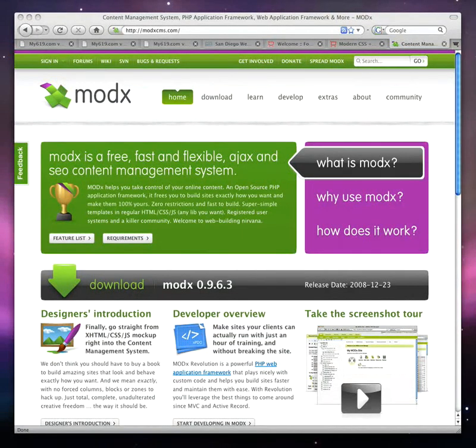Welcome to our ModX FoxyCart General Overview Tutorial. In this tutorial, what we're going to do is look at how we go about integrating FoxyCart into ModX. This tutorial is not going to get into a lot of detail — we're not going to do a whole lot of CSS or anything like that. All we're going to do is really show you the basic setup. In future tutorials, we'll get into more advanced things like product options. Hopefully after you watch this, you'll be able to walk away, get your hands into the code, and get things going from there.